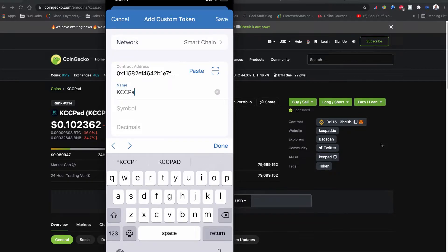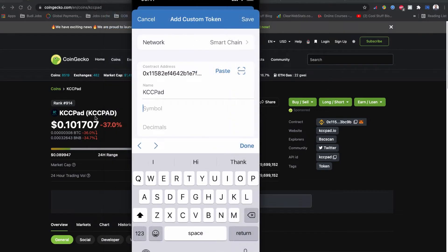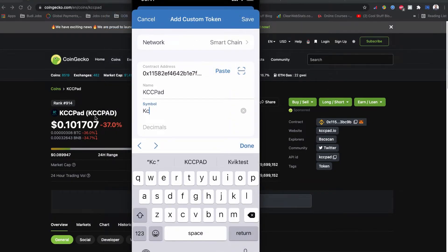Now let's go back to the Trust Wallet. We're going to find it here and paste the contract code. Let's put the name, it's KCCPad, and the symbol is also KCCPad.